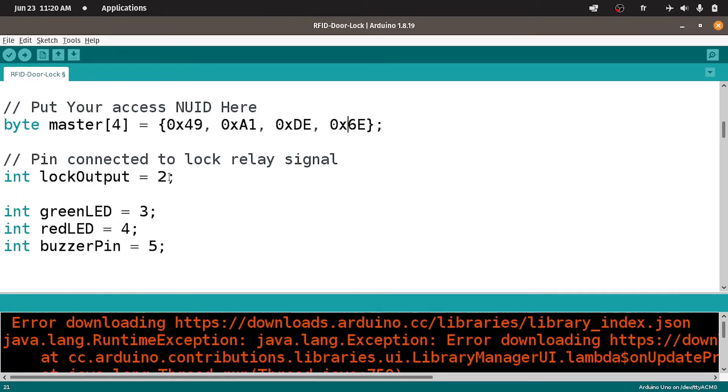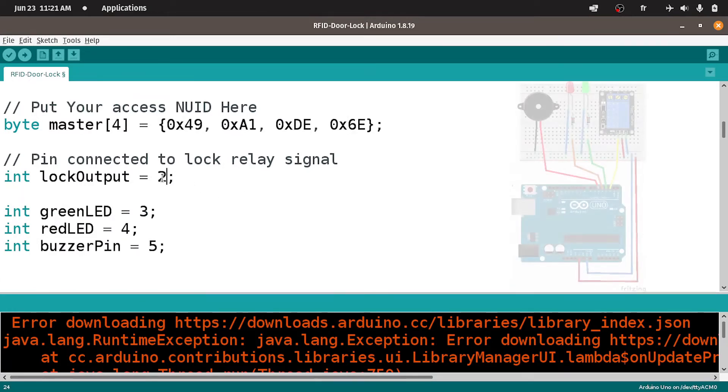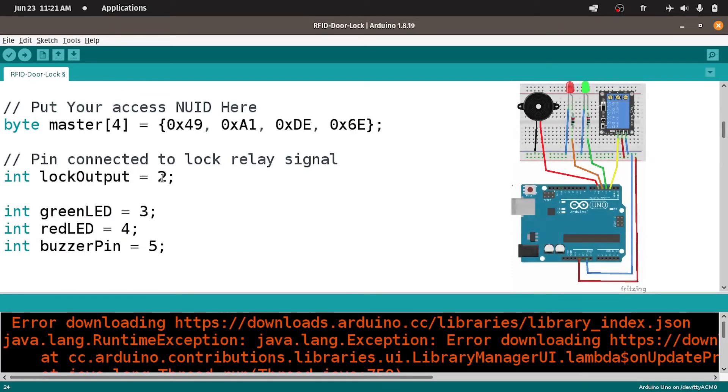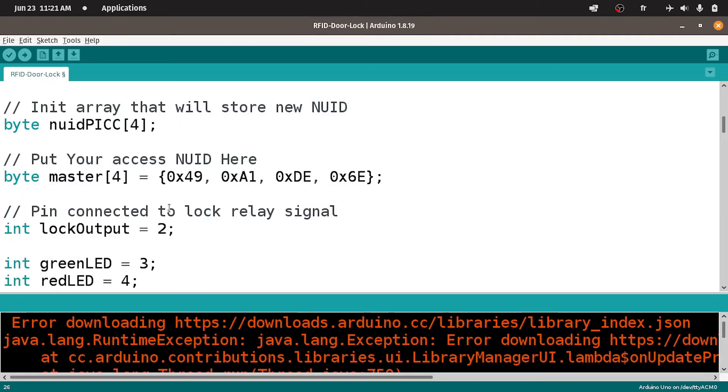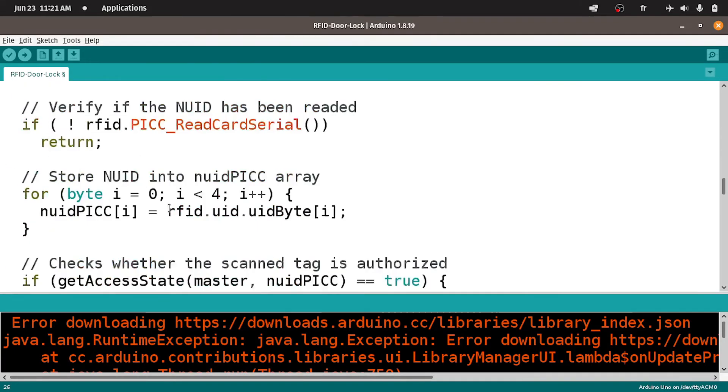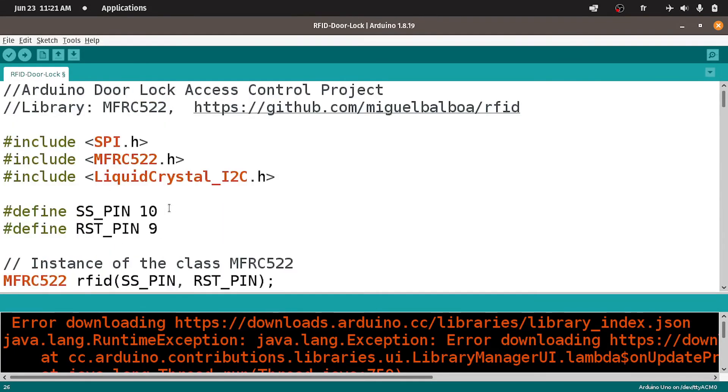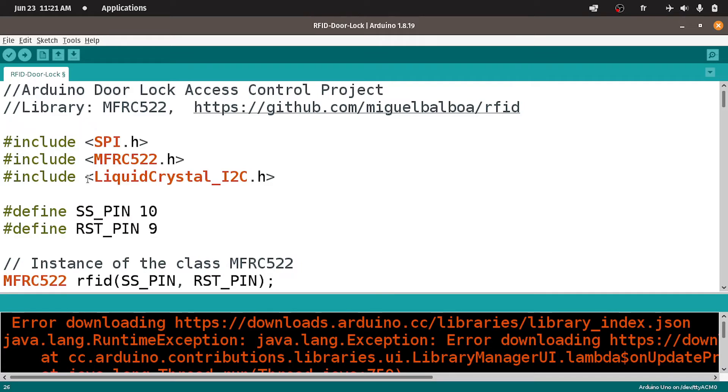And that's all what you have to change. Then we have the other variables, like the relay pin, which is number 2, the green LED, the red LED, and so on. If you want to use other pins, make sure to change these numbers. And let's upload this code, which will check for the tag. And if it's the right one, it will open up the door lock, by activating the relay module.